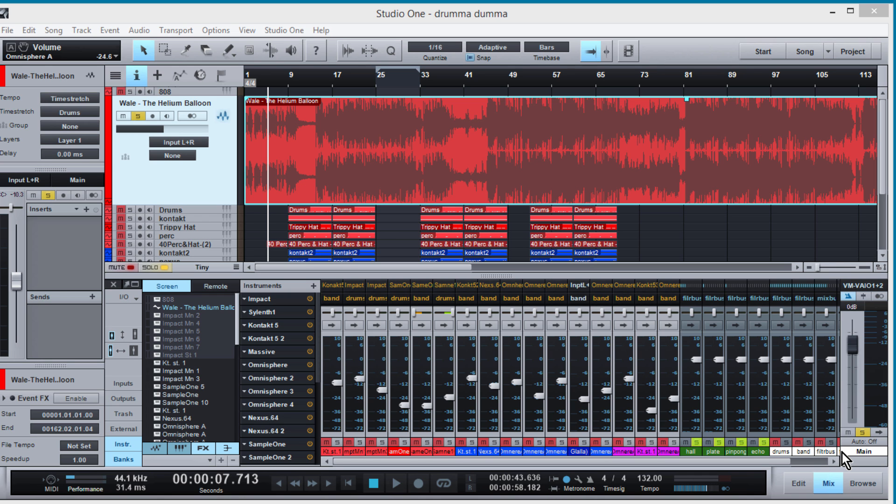Hey what's up everybody, this is Concrete Zebra and today we're going to be going over how to find the BPM of a track.